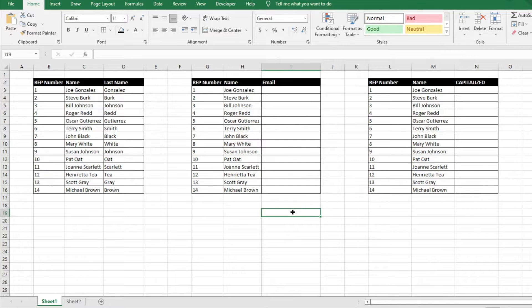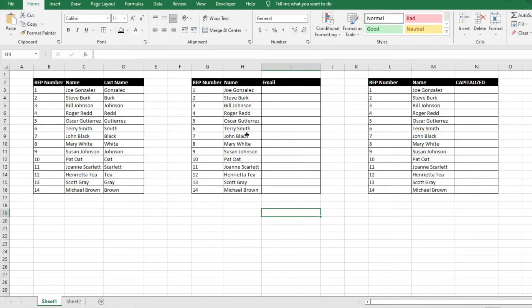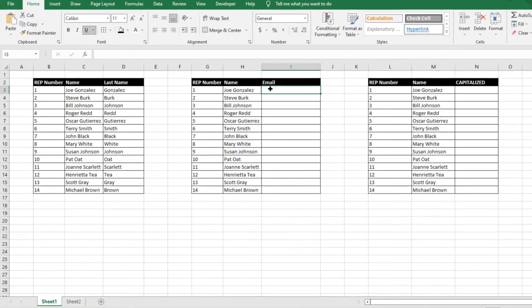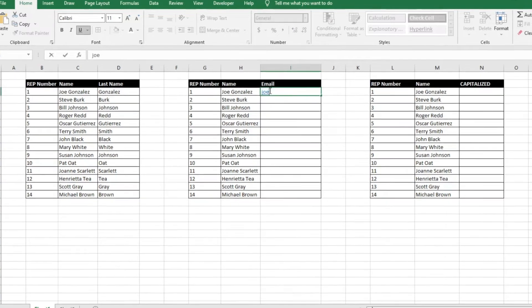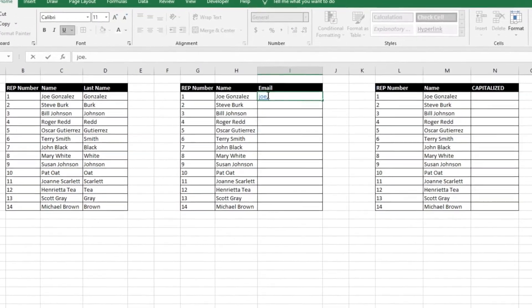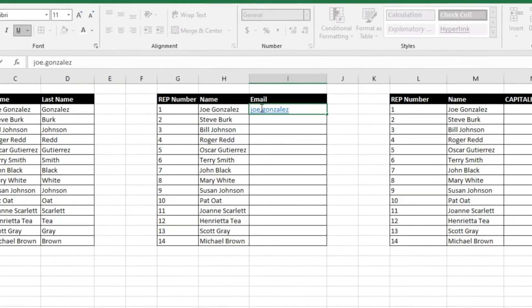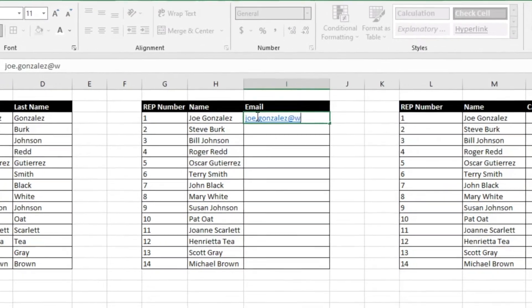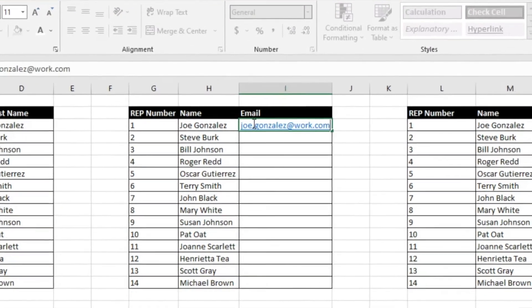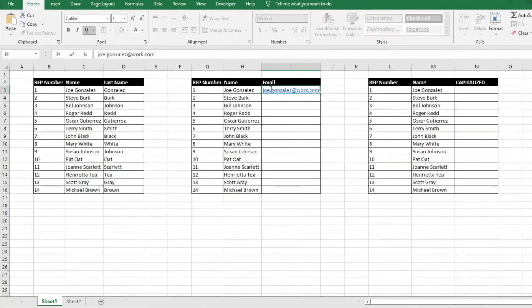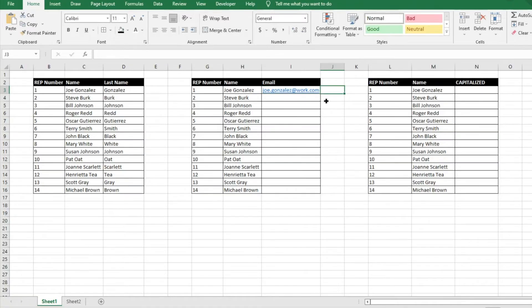What we're going to do is let's say we have everyone's name. Again, we have all of our sales reps' names and we know that there is a standard email template that the company uses. So we're just going to write in here Joe.Gonzalez@work.com just as an example. We'll click out of it. We know that that's his template.